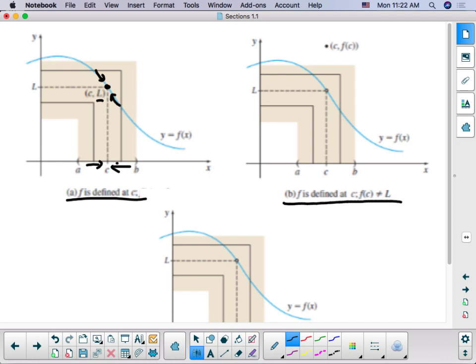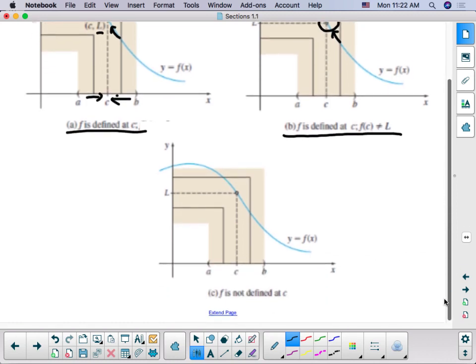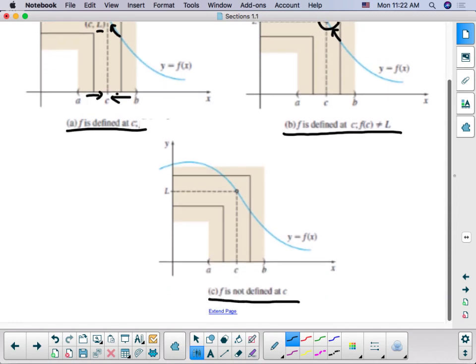In this example, the limit is here as we approach from the left and the right, but the value is different. So remember we are looking for what l is — we are looking for the y value at that point to be l. In this next example, f of x is not defined at all, but l is still here as we approach from the left and the right.